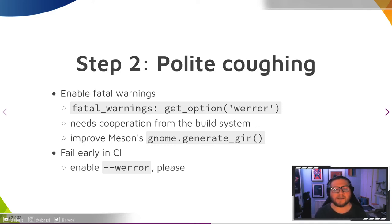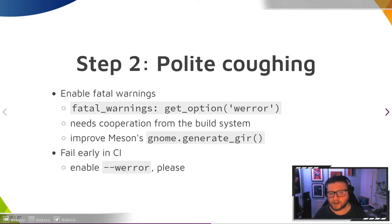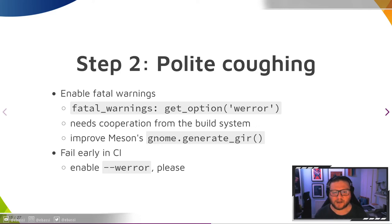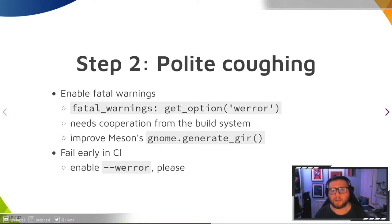The second step requires some help from the maintainers and possibly the build system. Ideally, maintainers should already enable fatal compiler warnings when running a CI pipeline, so enabling them for the introspection scanner should not be a major change. Additionally, Meson could do that for us automatically, just like it can pass the appropriate compiler warning when using its own error option.